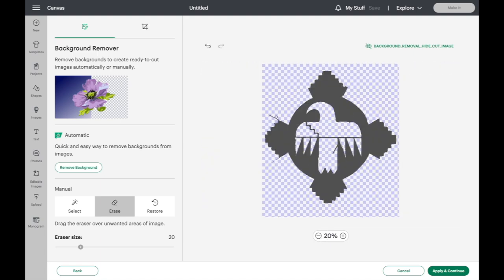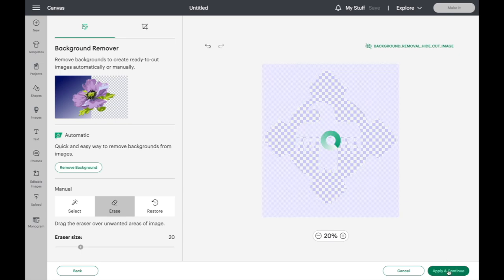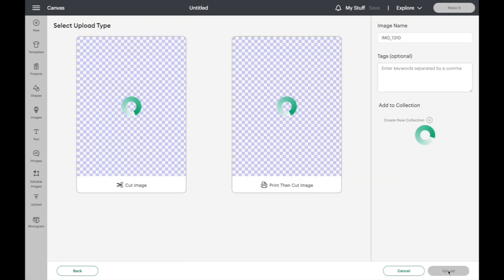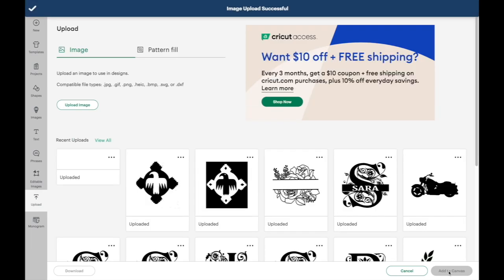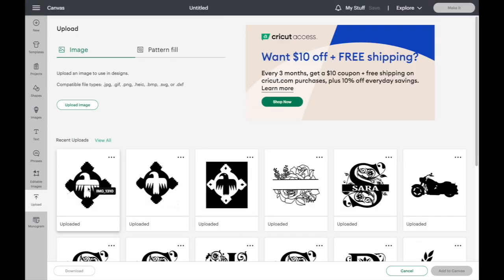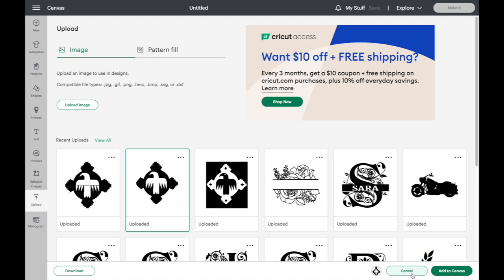So once you have your stencil designed and drawn, your pattern all figured out, you can go in here and say apply and continue. So I'm going to upload it. So now I have this image. This is the one I just made. This is the previous one that I've used. Once you have this image drawn, you can add that to canvas.